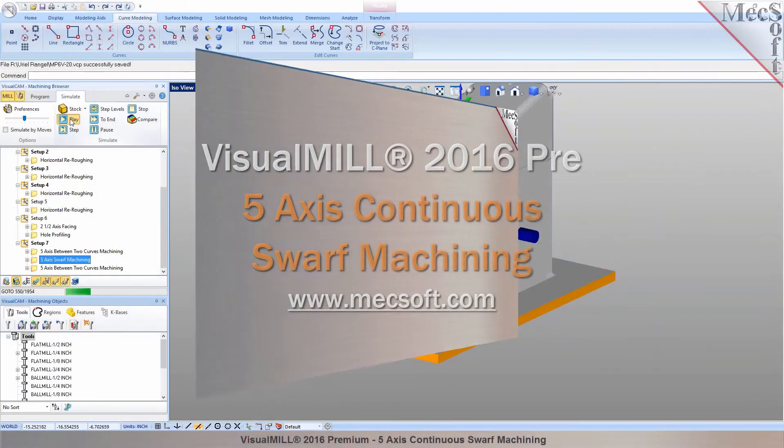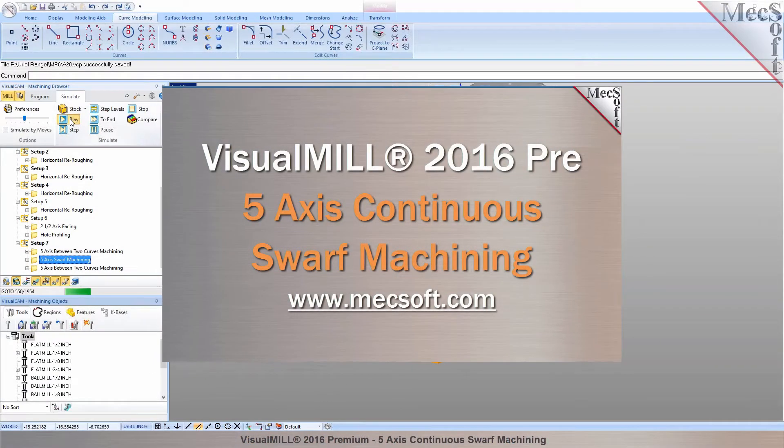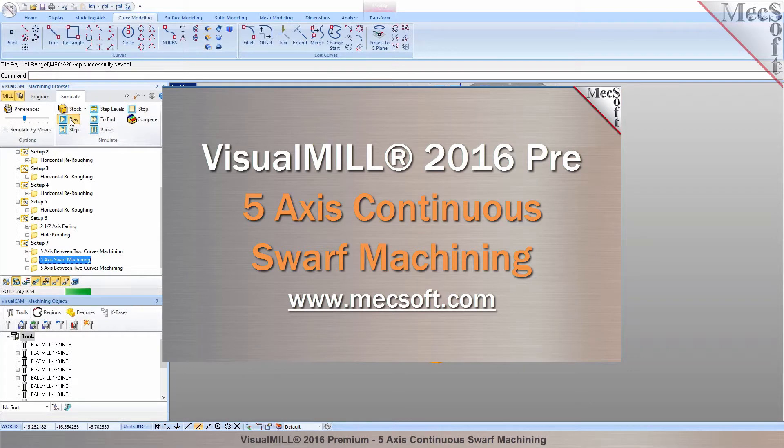Hello and welcome to the MEXOFF demonstration series where you can see live demonstrations for real users and real world applications.